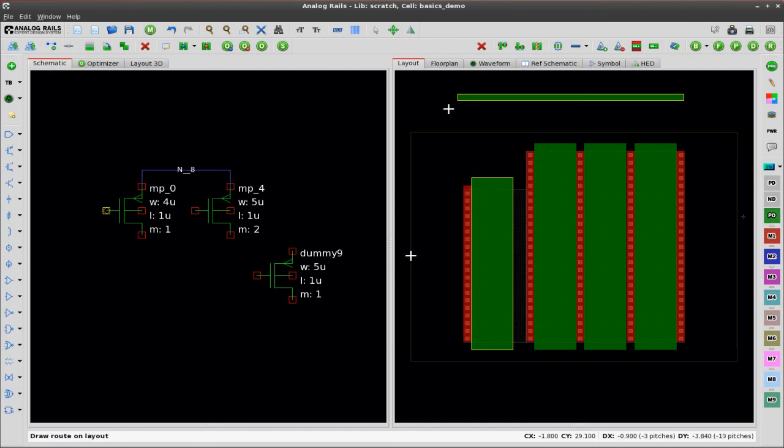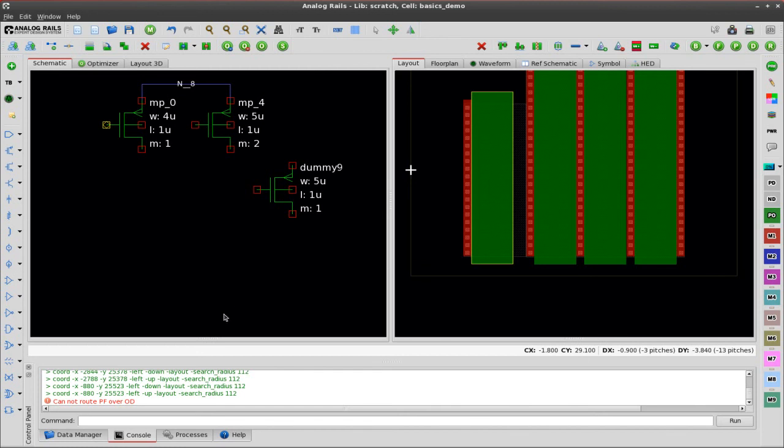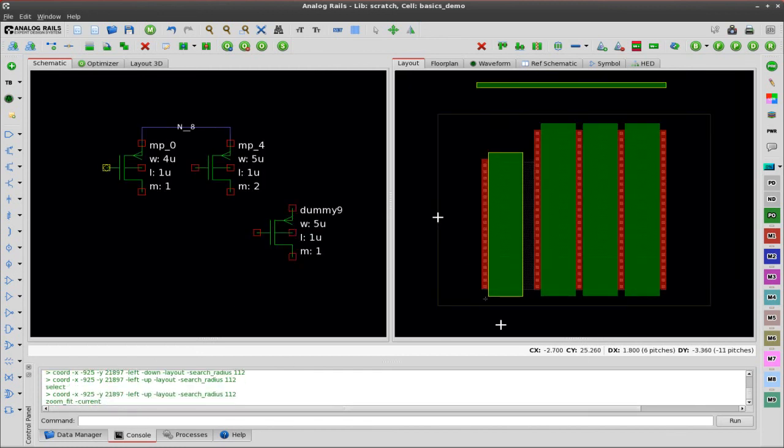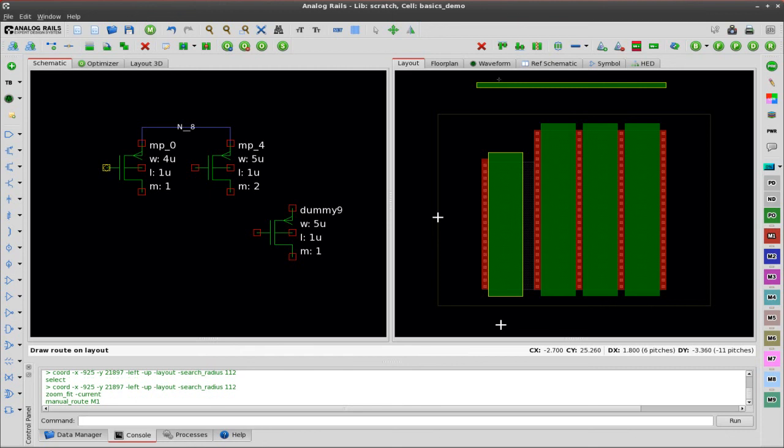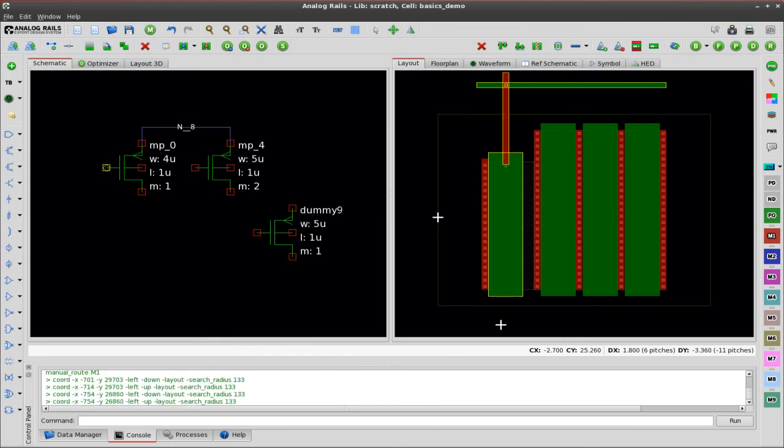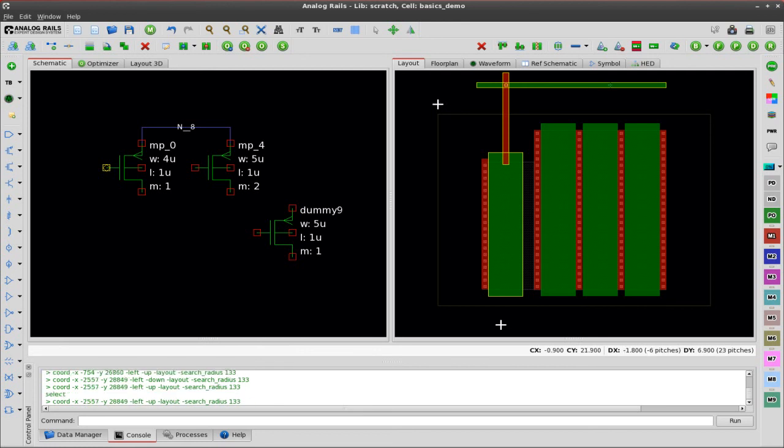Now what I'm going to do is try to draw some poly over diffusion. You can see analog rails won't let me do that because that would be equivalent to creating a transistor there. Now when I route this metal one on the same net you can see it automatically inserts the contact over the manual route I drew, but no contact appears over the transistor.